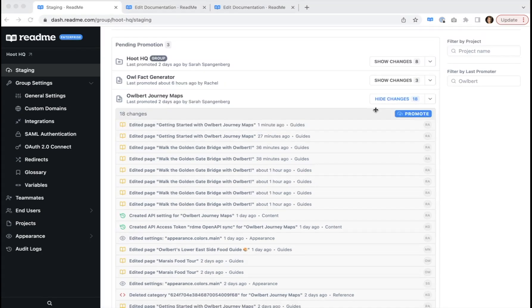So once you're comfortable with these changes, it's time to promote them to production, where they'll instantly show up live in your developer hub. We'll do this step in a little bit.